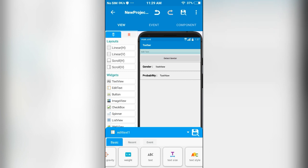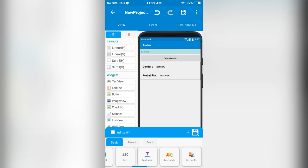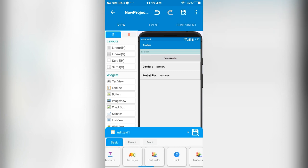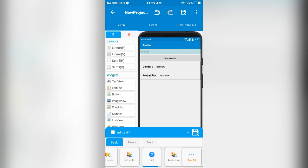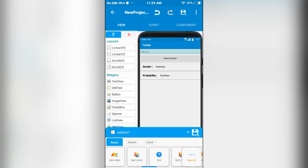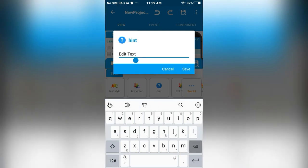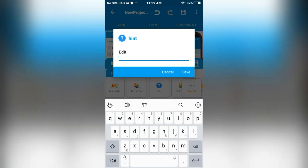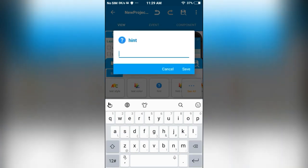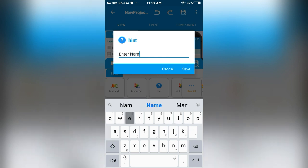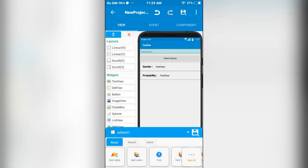Let me change the properties of this EditText. I will set the hint to enter name.